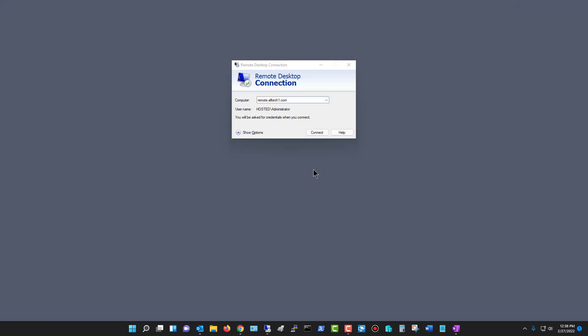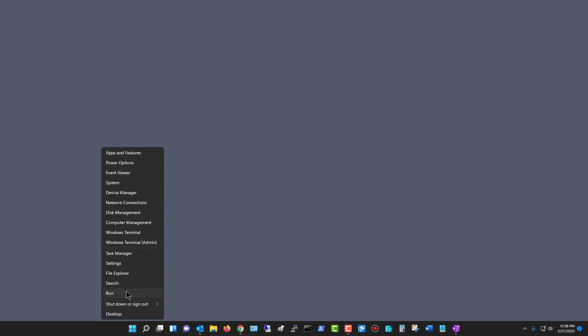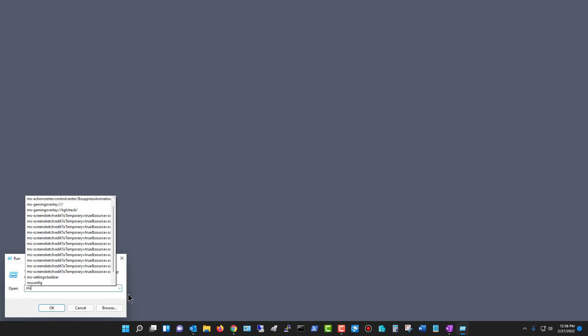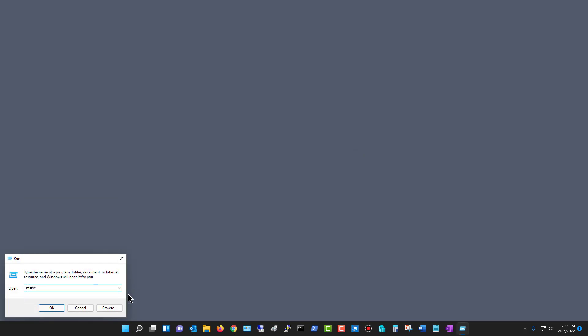Now, you may ask, what if I have an older computer, older than Windows 11 or Windows 10? What do I do then? Well, what you can do is you can right-click and choose Run and type in MSTSC, which is the shortcut command to get into your remote desktop, and then you do a forward slash span.